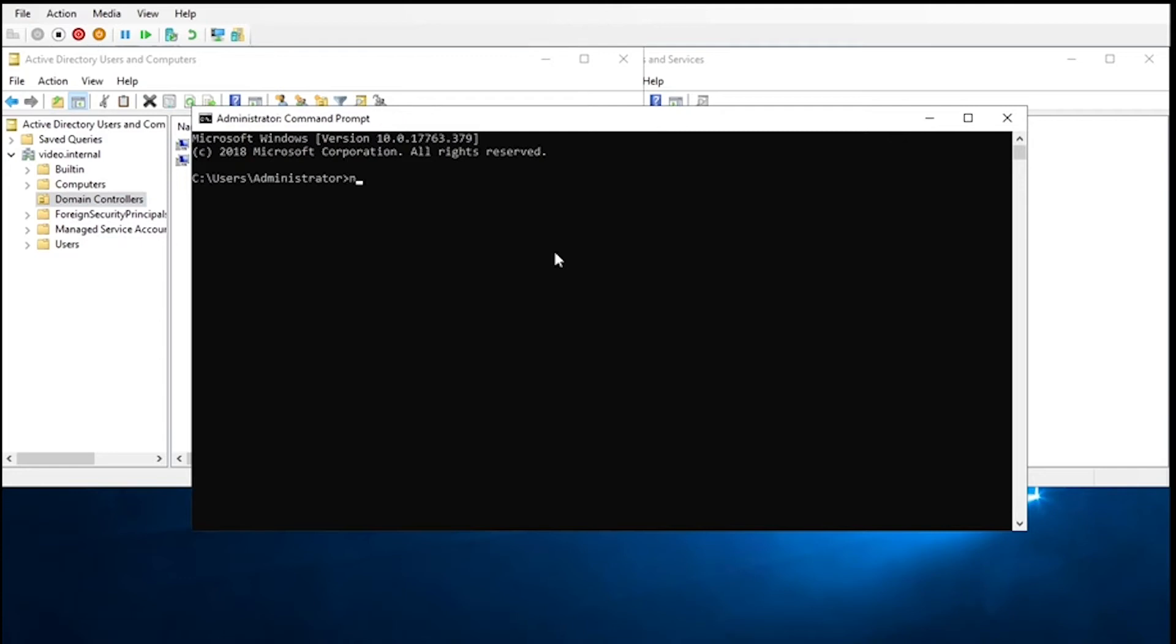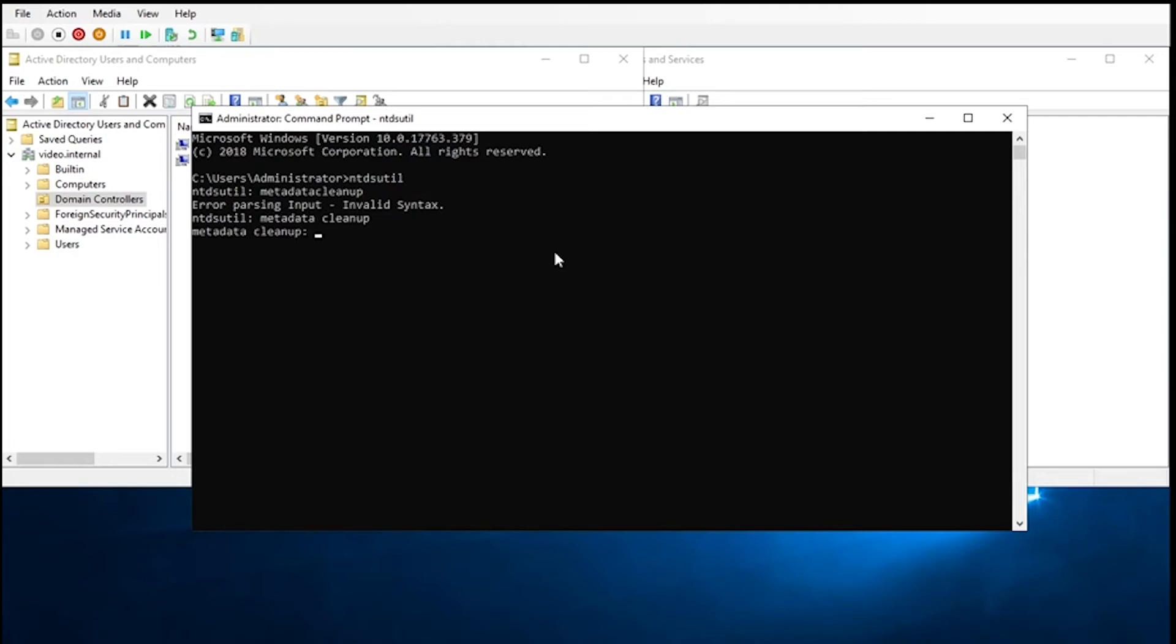We're going to go to ntdsutil. Once there, we're going to go to metadata cleanup. Forgot the space.